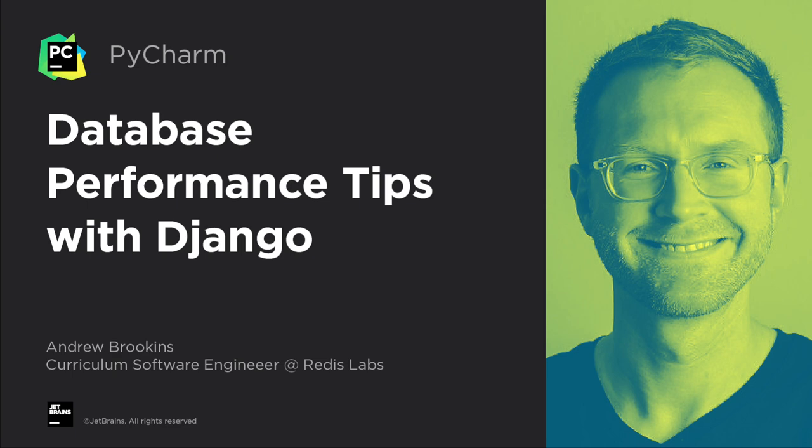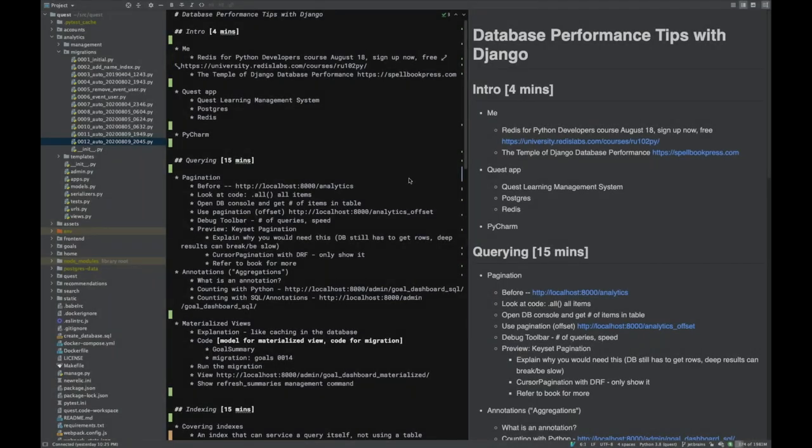Hello everyone, thanks for joining our webinar. I'm excited to be with you and show off some Python things, some database things, and just talk about database performance. Thanks for coming, whatever time of day or evening it is for you.